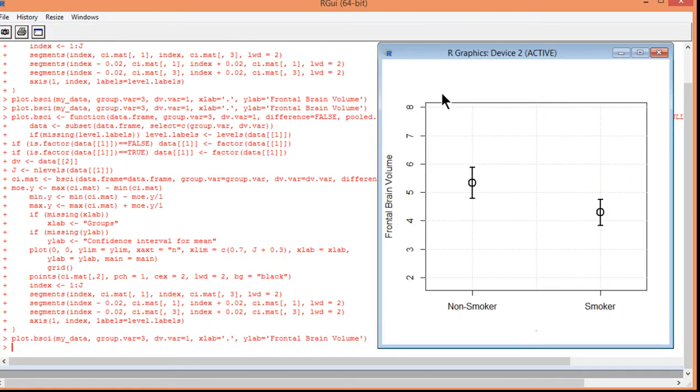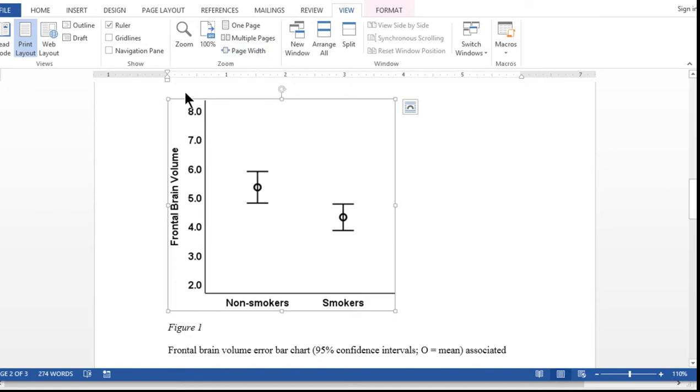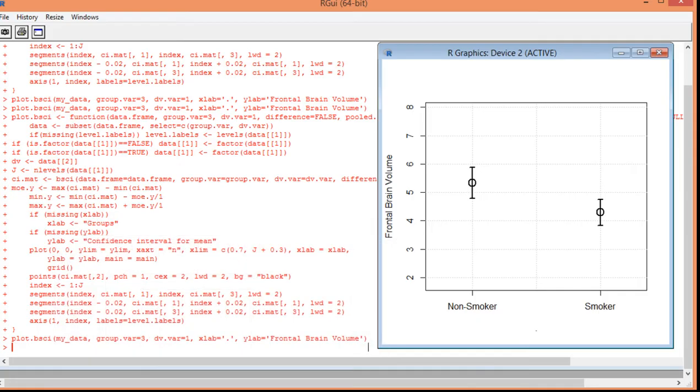And there we go. Now, we have a larger y-axis going from 2 to 8, which makes it more comparable to what I did in the write-up for that independent sample t-test. This might be arguably a little bit more appropriate. So, that's one important thing you can manipulate.